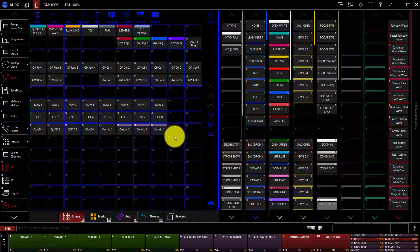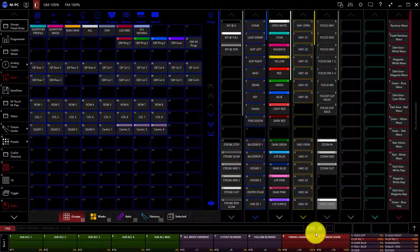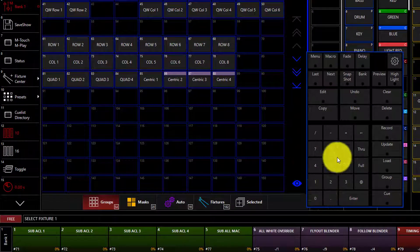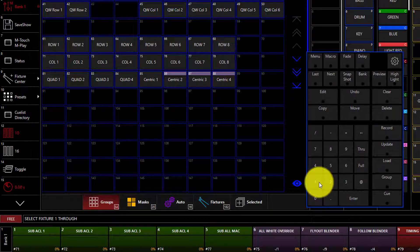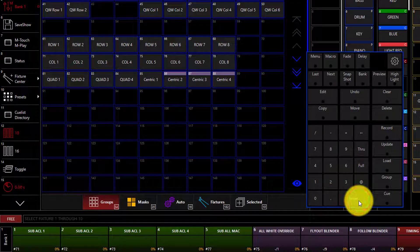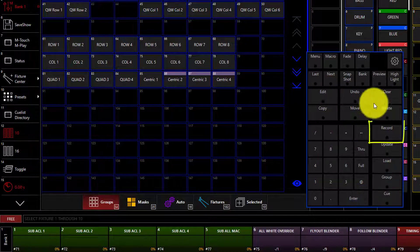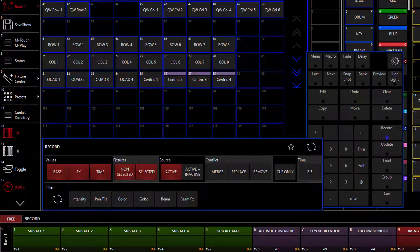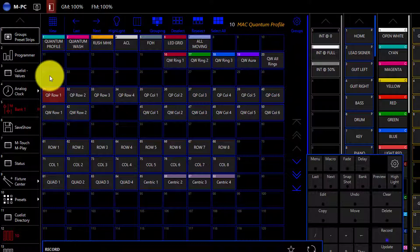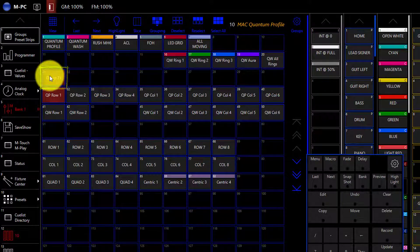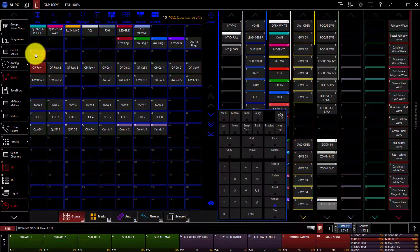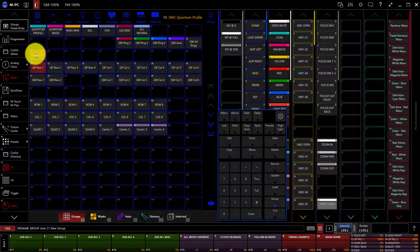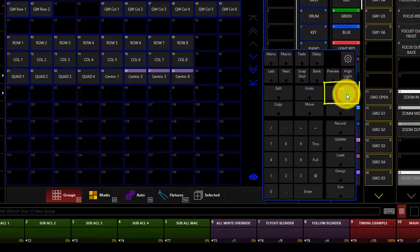To record groups, the first thing we've got to do is select the fixtures that we want to work with. I'm going to select Fixtures 1 through 10 for this example. Once you've selected your fixture, you can simply press Record and click on the Group button that you want to record your fixtures to. I'm going to put it in Group 21. You can then type to name your new group and press Enter to name it. Press Clear twice to clear out your programmer when you're done.